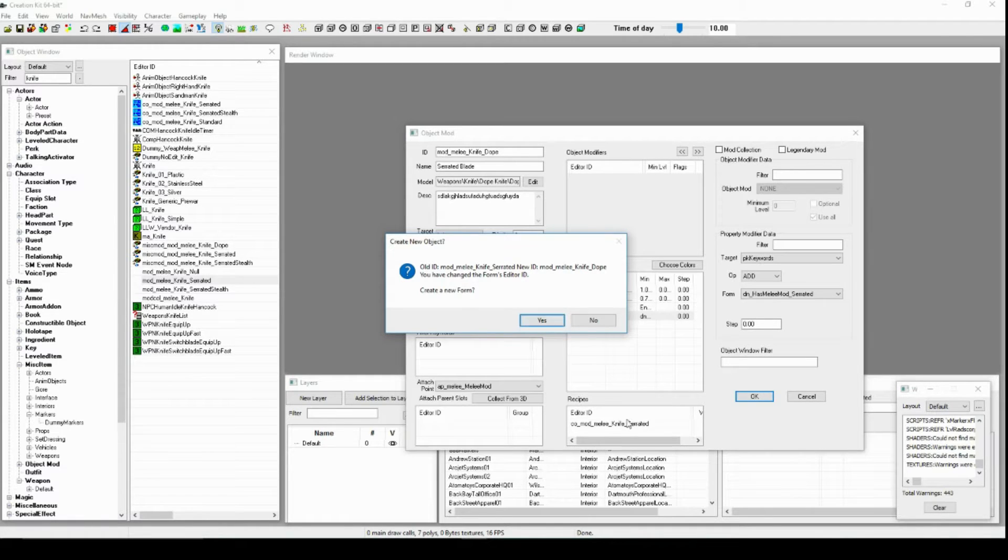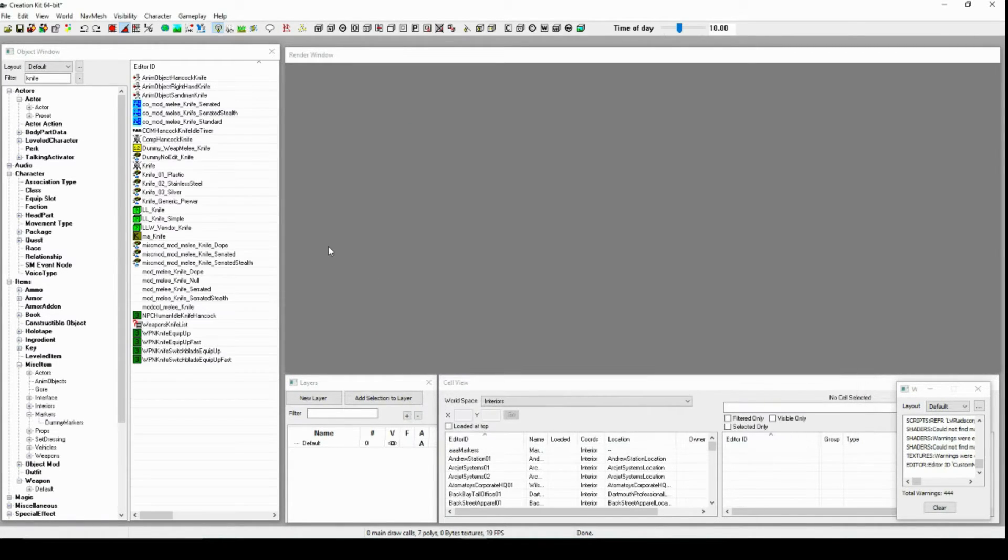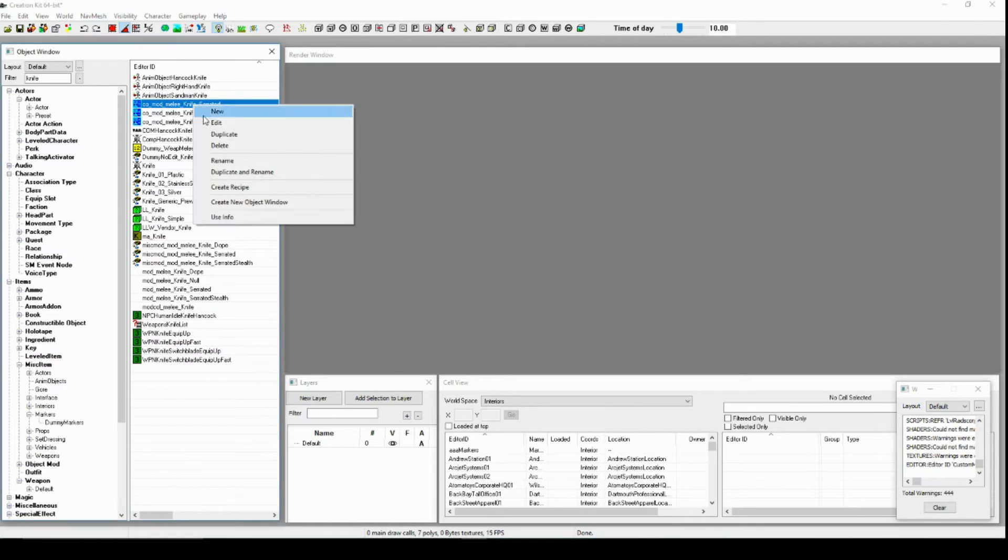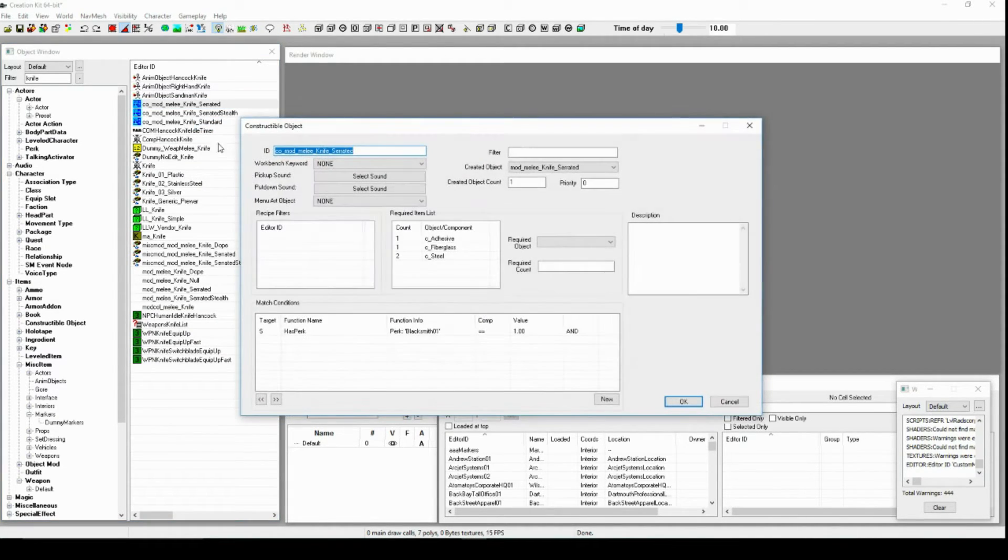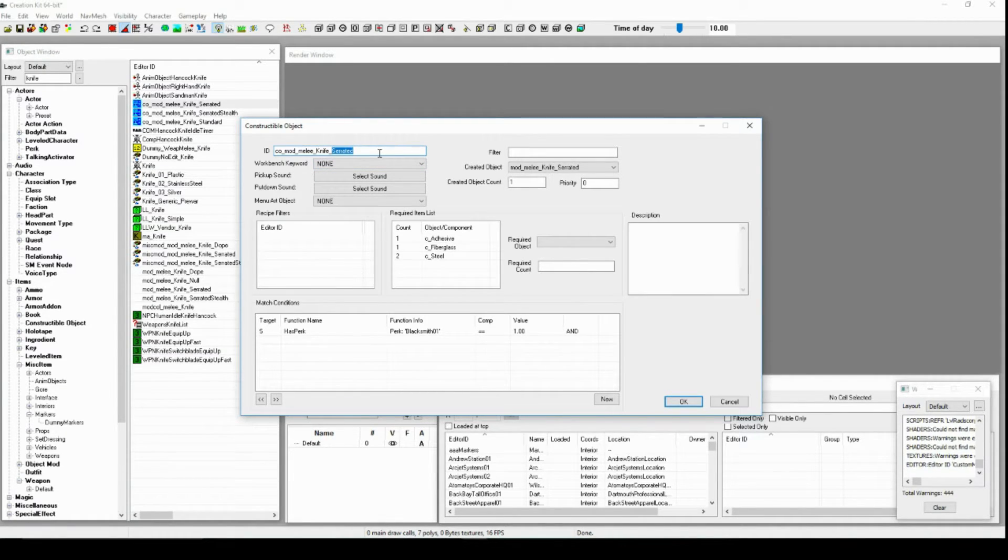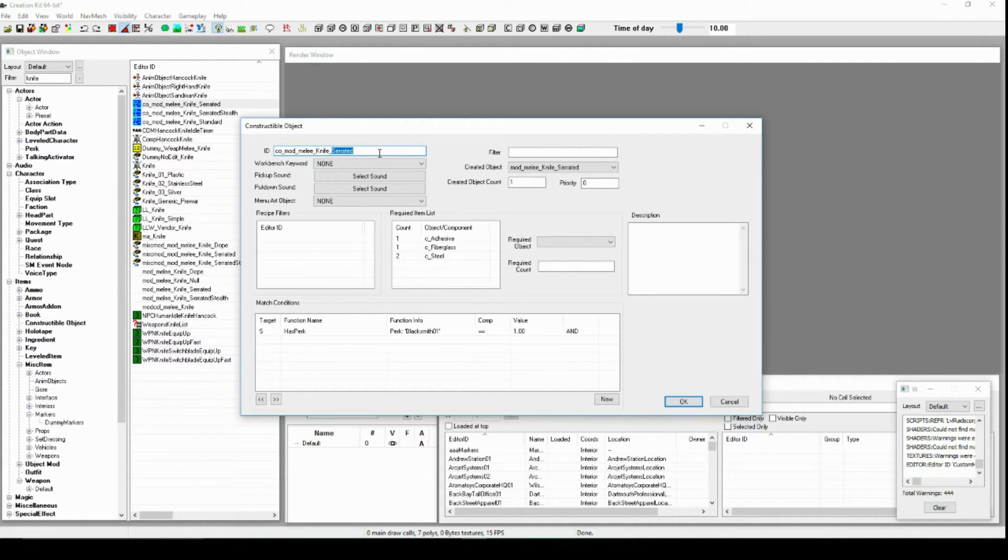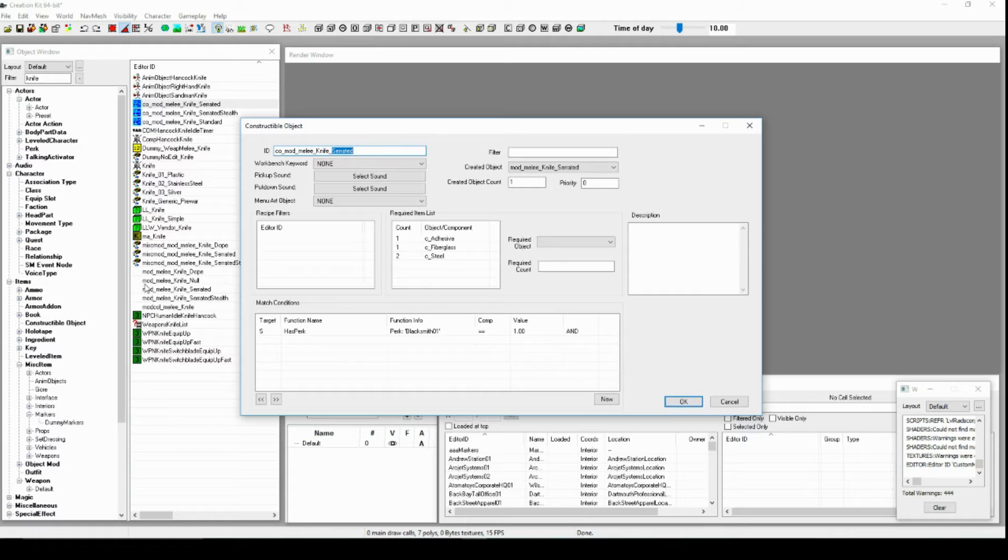Create new form. Now you will notice the recipe hasn't changed yet. We haven't made a recipe yet. Don't worry, I'm getting there. So CO mod. It's the workshop stuff. Be able to make it in the workshop. You don't have to make it in the workshop. Like really, if you wanted to, you could have just the mod melee down here and then turn it into a unique weapon.